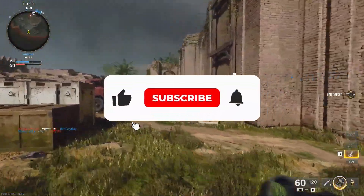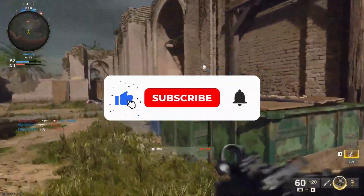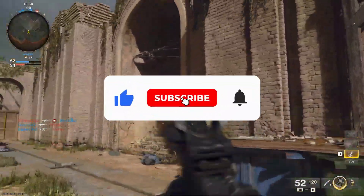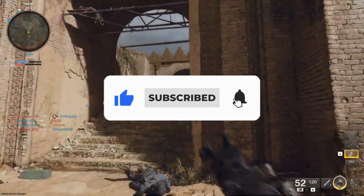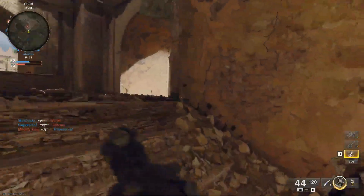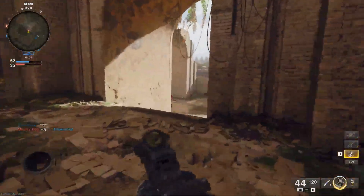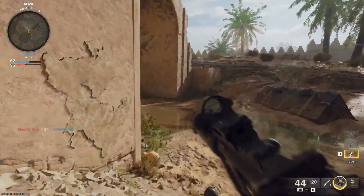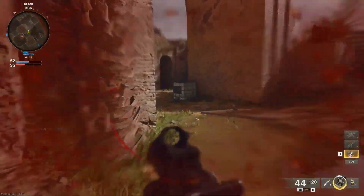That's it guys. By applying these simple steps your problem will be fixed. If you found this video helpful, please like this video, share it with your friends, and subscribe to the channel for more content. We'll see you in the next one — until then, peace out!